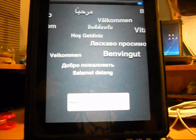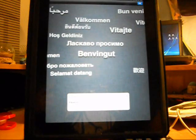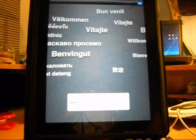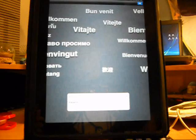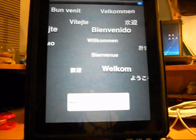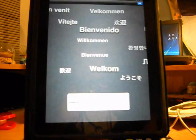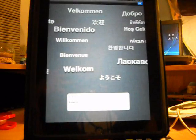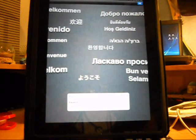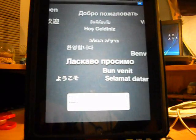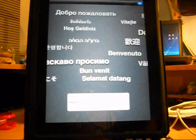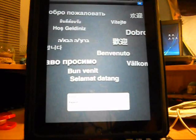You'll need RedSnow version 0.9.8 beta 1. And for Windows users, you need iFunbox. What iFunbox does is that it allows you to SSH into your device without the need of installing OpenSSH from Cydia.